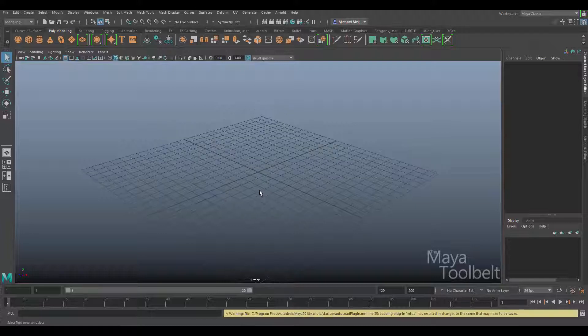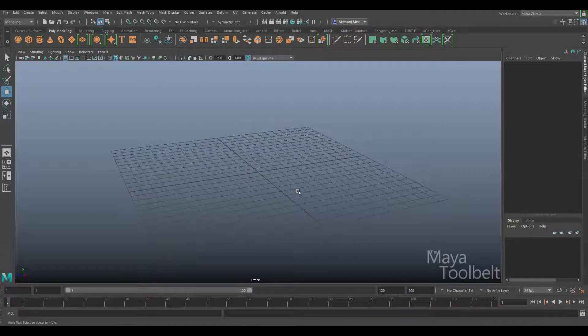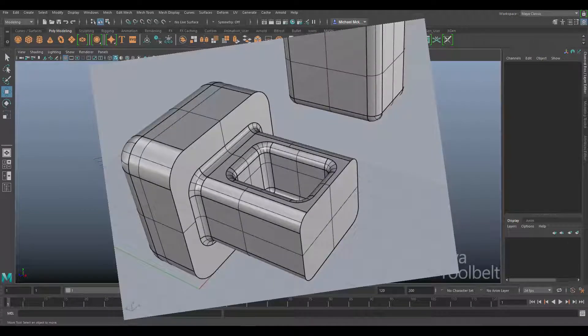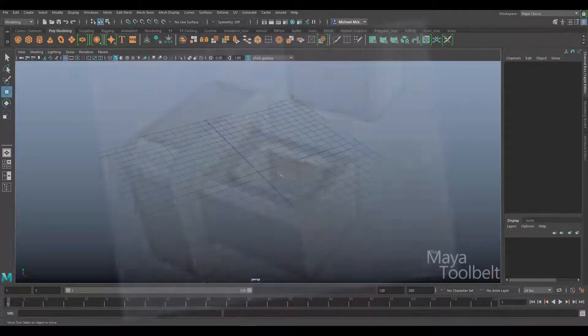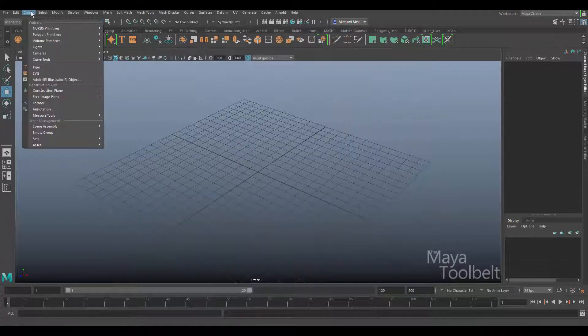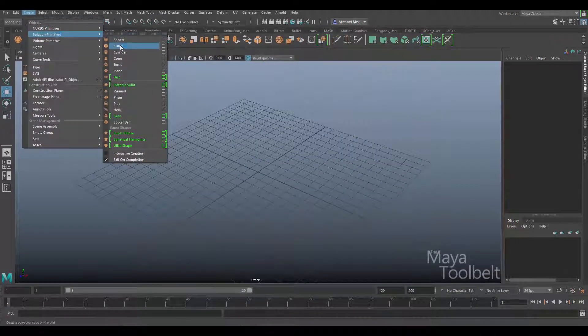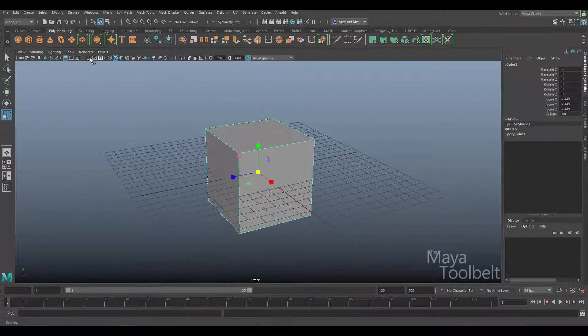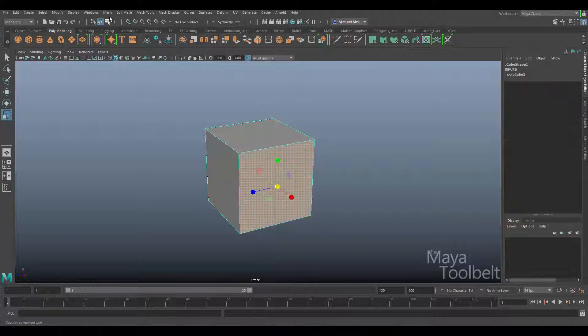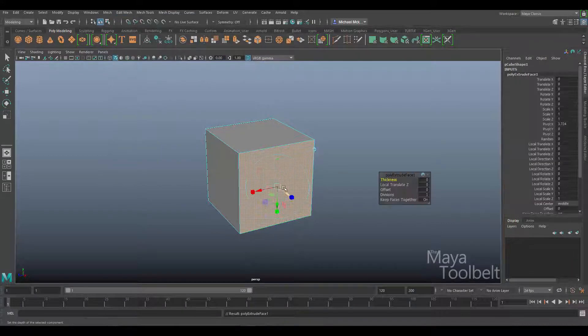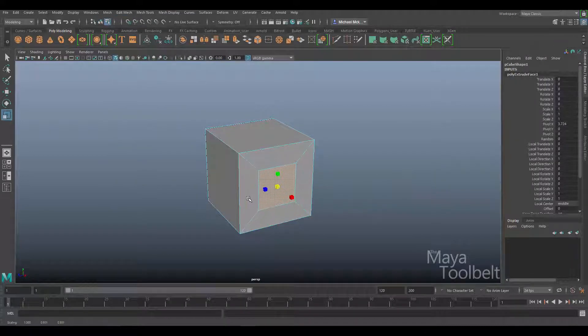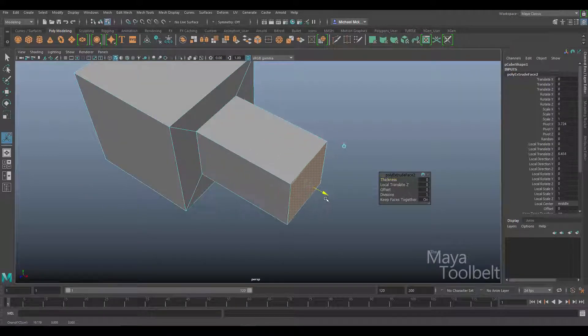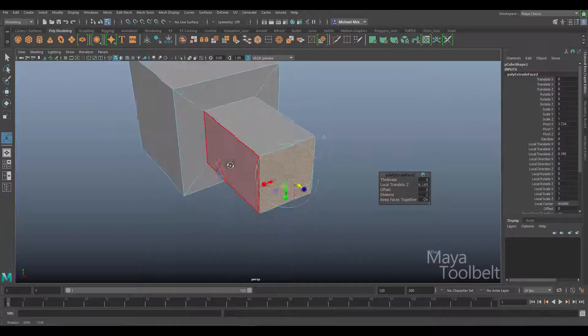In order to get those complex shapes that you were showing me in those images, you kind of have to go through some hoops. Let me create a polygon primitive cube, hide the grid, edit mesh extrude, scale this down, and do this relatively quickly just so you can see the process.